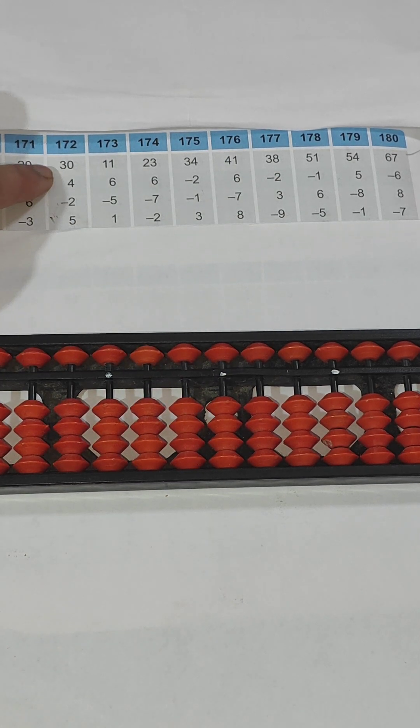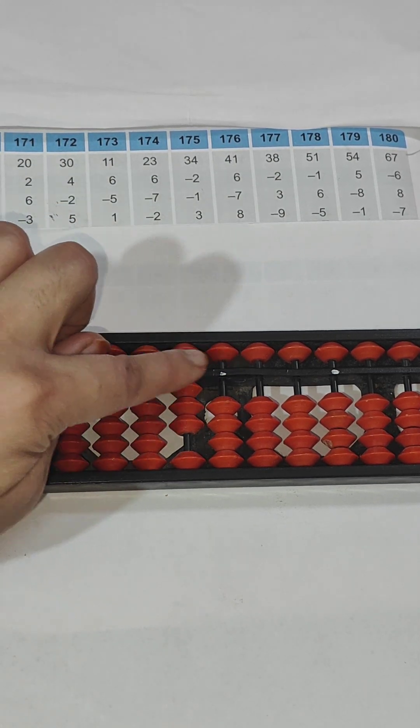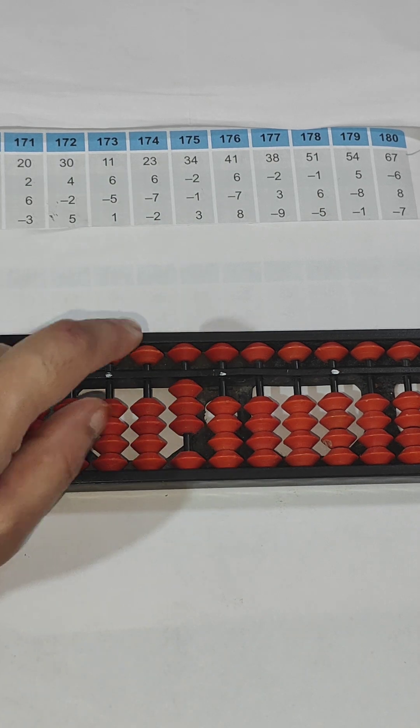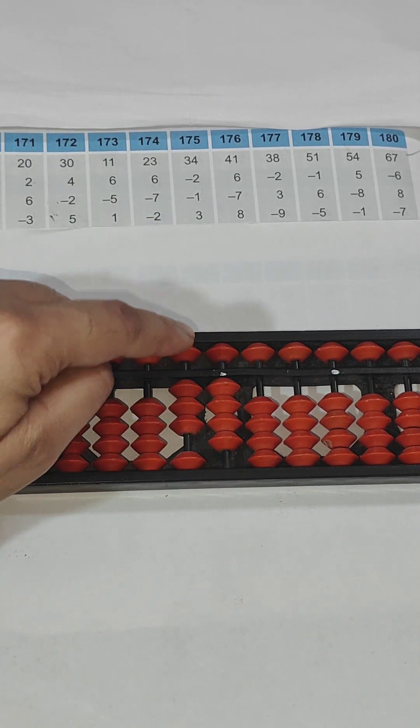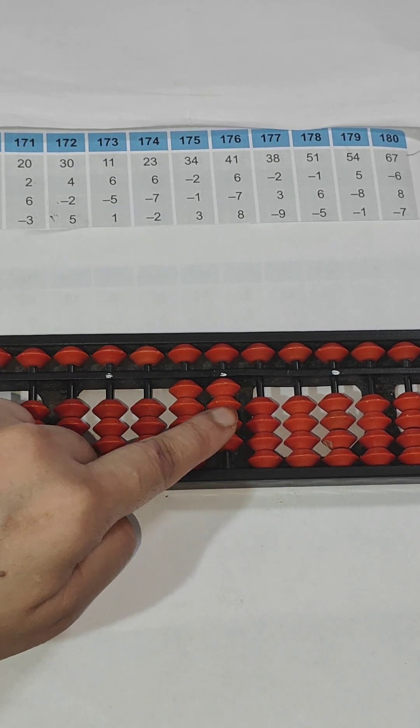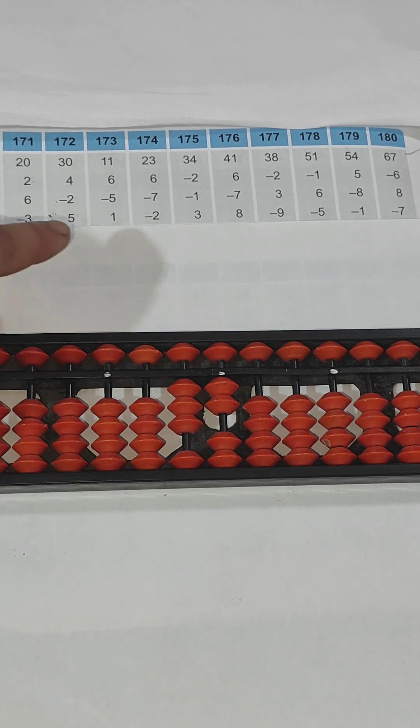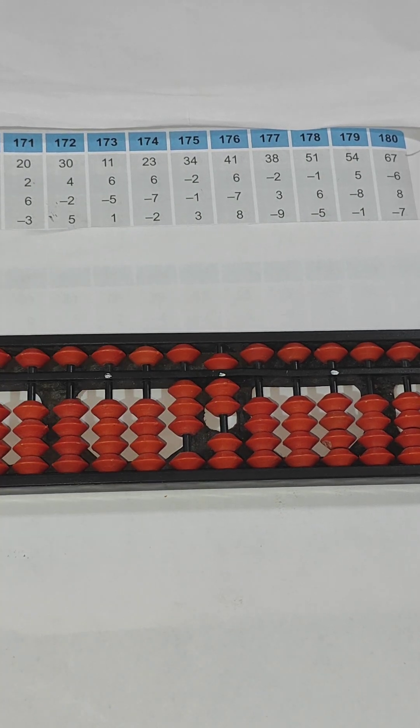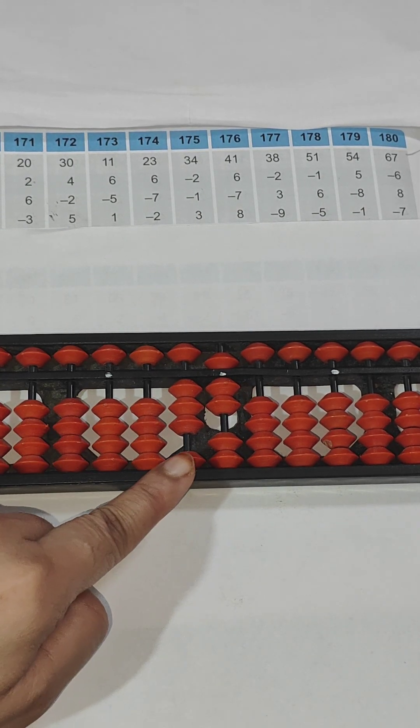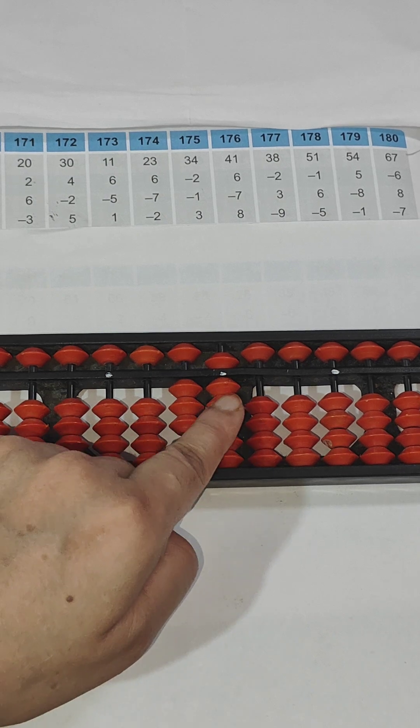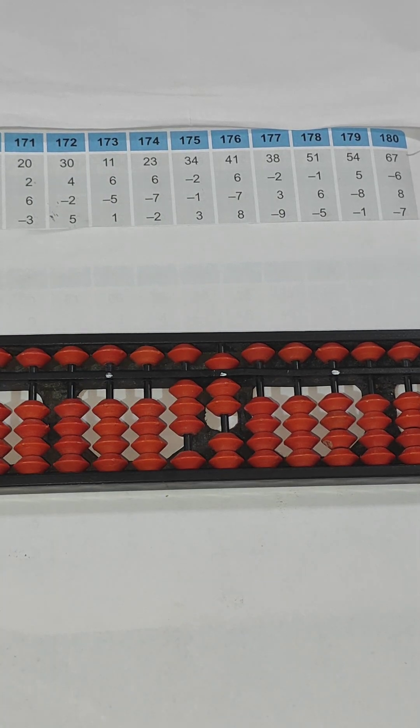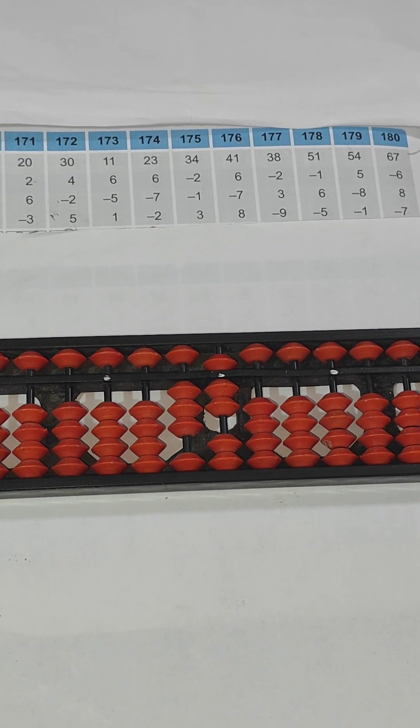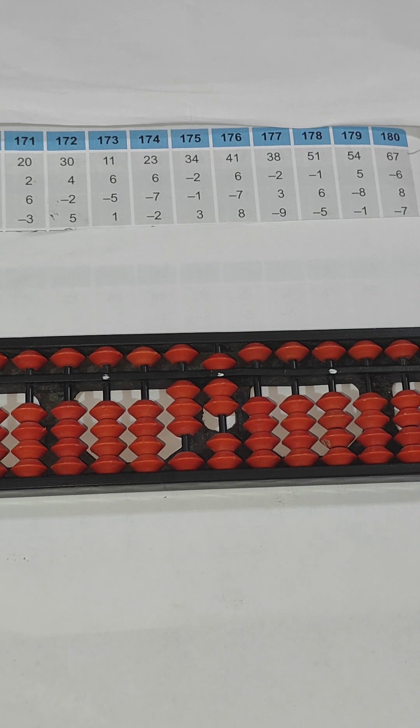Now question number 172: 30, so 3 here on tens rod and 0 here. Now 4, so 4 I have to use my ones rod. Then minus 2, again from ones rod only. Then plus 5, again on ones rod only. So the answer is 37. 5 plus 2 makes 7, 37.